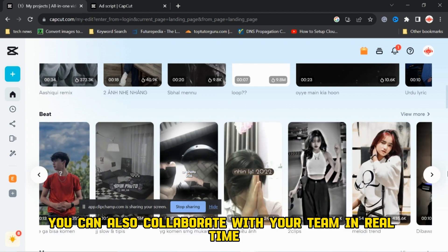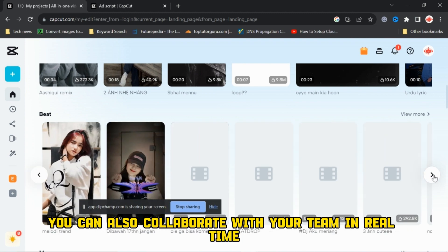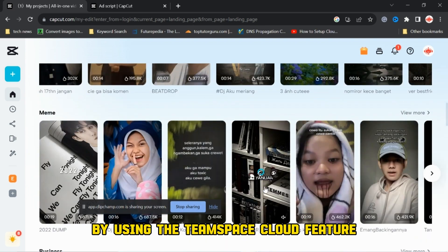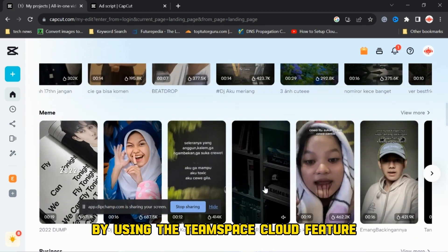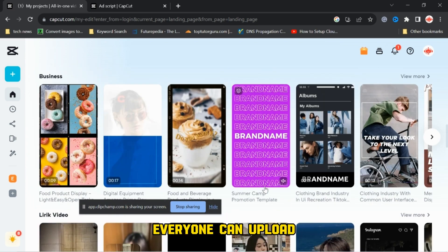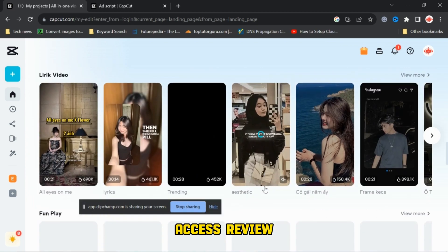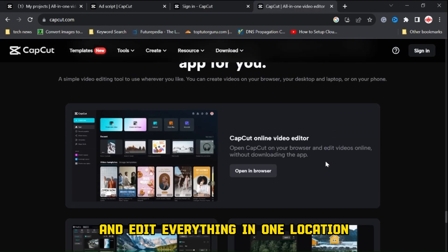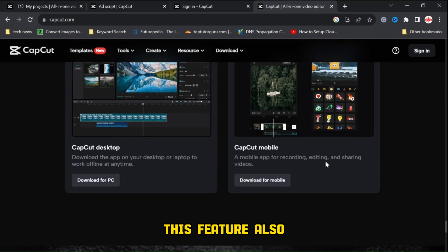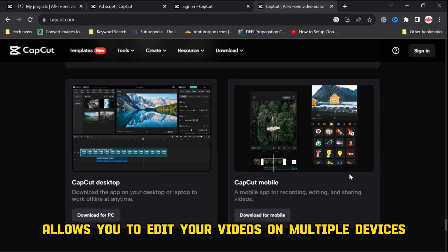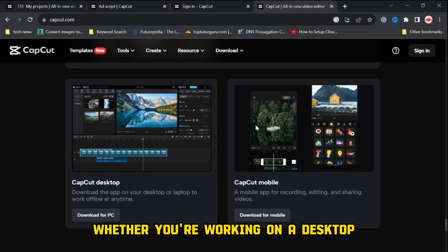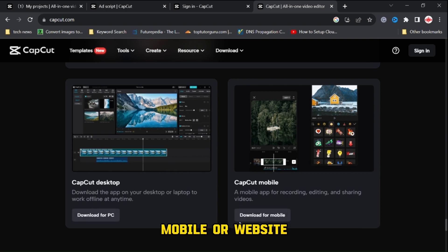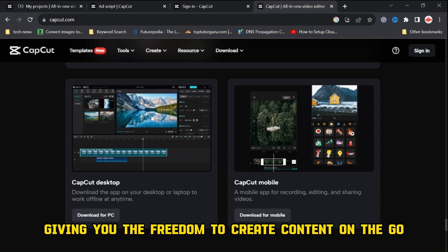You can also collaborate with your team in real-time by using the TeamSpace Cloud feature. Everyone can upload, access, review, and edit everything in one location. This feature also allows you to edit your videos on multiple devices, whether you're working on a desktop, mobile, or website, giving you the freedom to create content on the go.